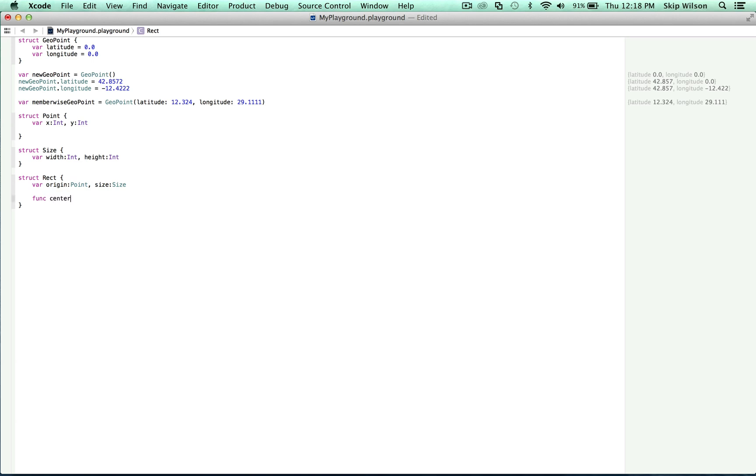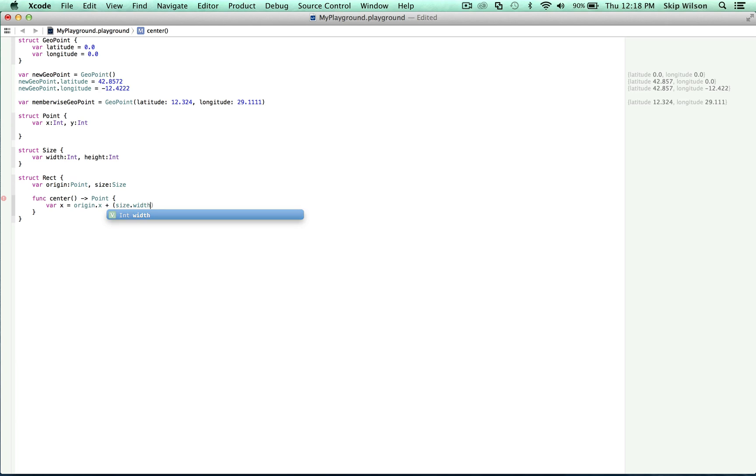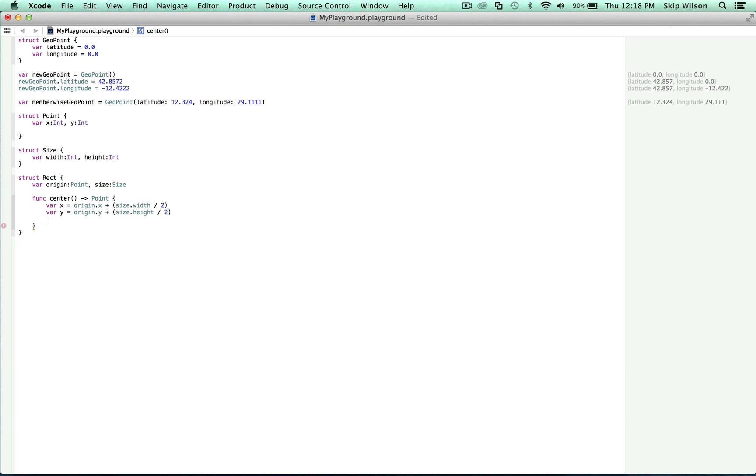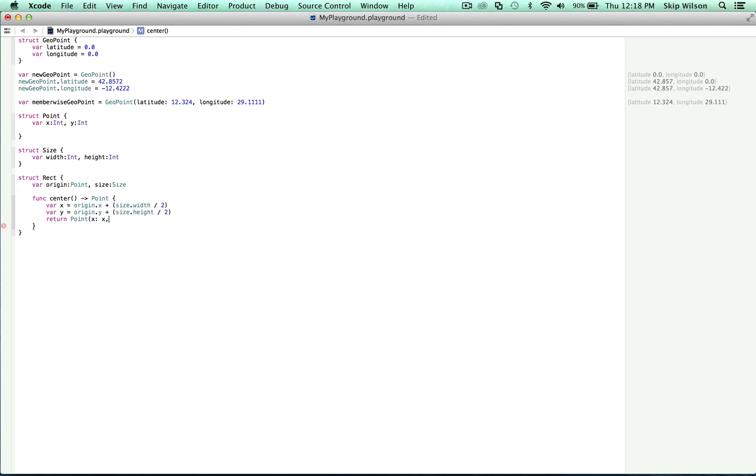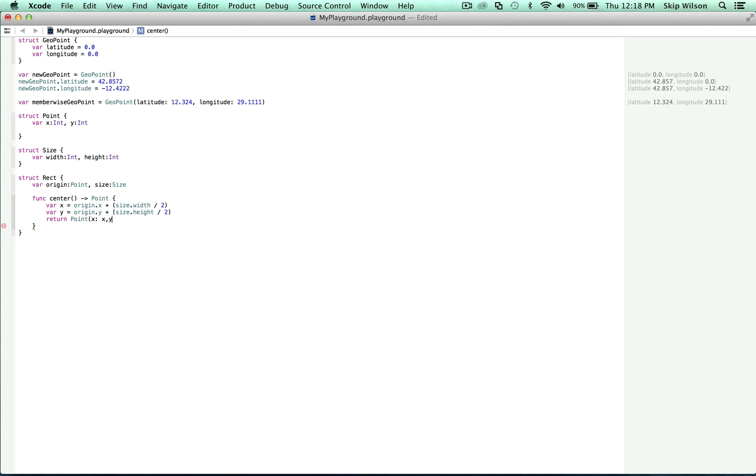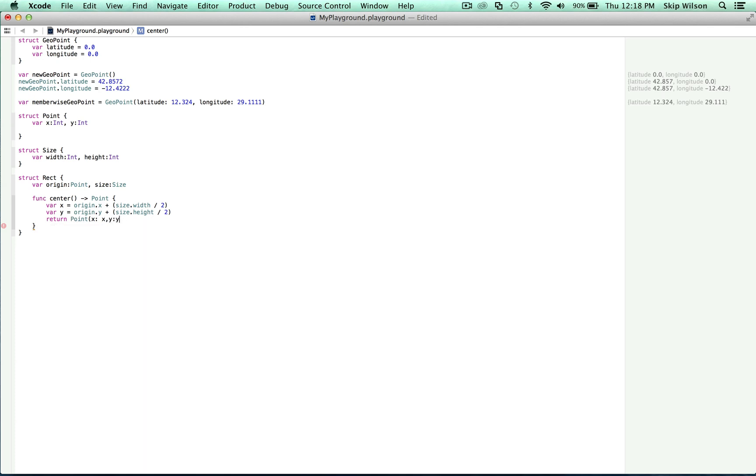function center returns a point. Var x is equal to origin dot x plus size dot width divided by 2. Var y is equal to origin dot y plus the size dot height divided by 2. And then what we'll do is we'll return this struct point x is x and y is y.